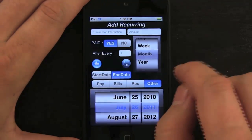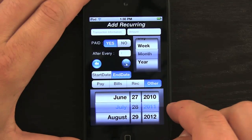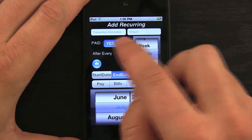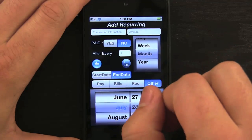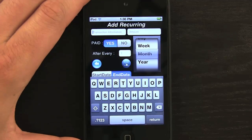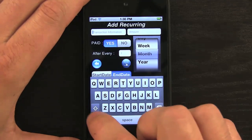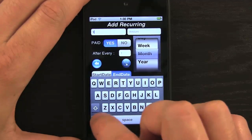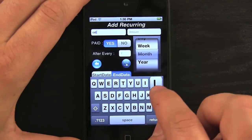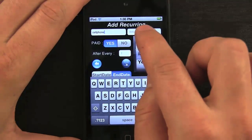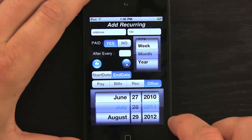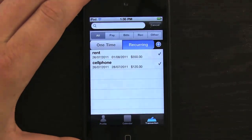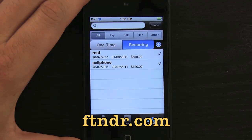In Transactions, we can enter one-time and recurring transactions. Going into recurring, I'll enter my cell phone bill, due on the 28th of each month. I'll set it to monthly, leave the interval at one, and set paid to yes since it's an auto-withdrawal. On average it's a hundred and twenty dollars a month. I'll type 'cell phone' as the title, enter a hundred and twenty dollars, put it in the bills category, and hit save.